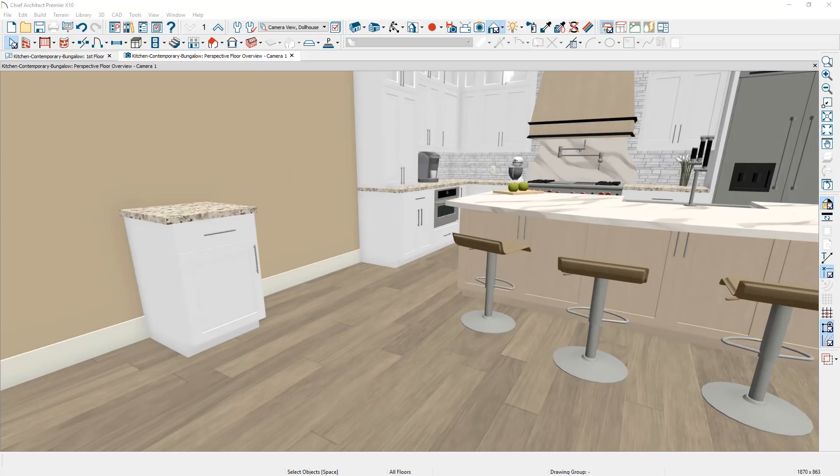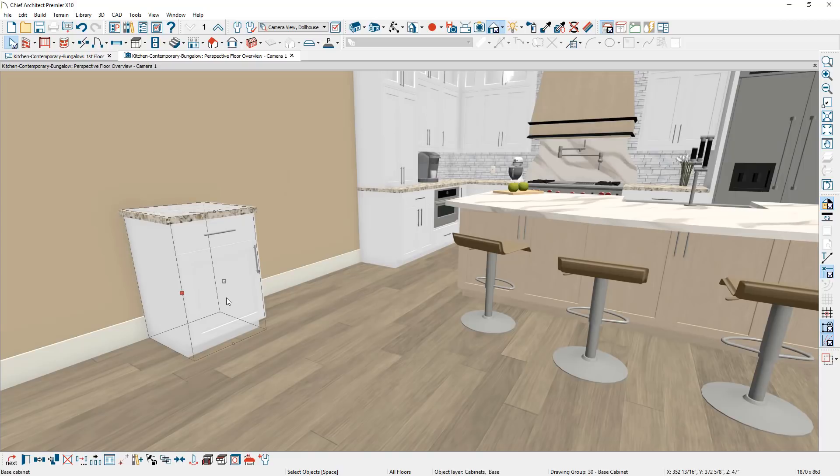One way is to click on the cabinet — this is sometimes easiest to do in your floor plan view. While the cabinet is highlighted, there is a tool in your lower edit menu that says 'Generate Custom Countertop.' Go ahead and click that button.